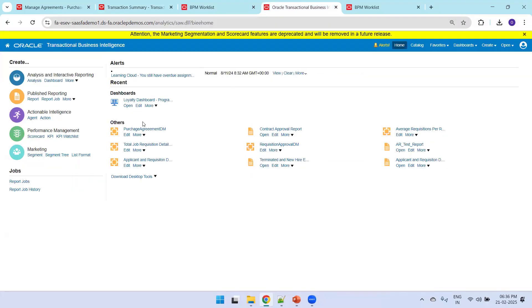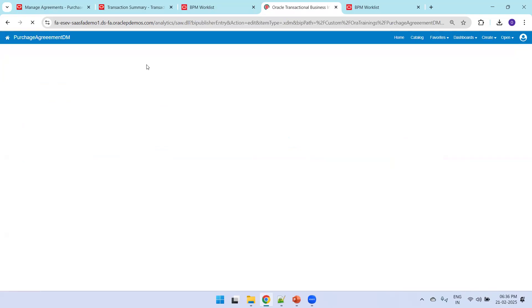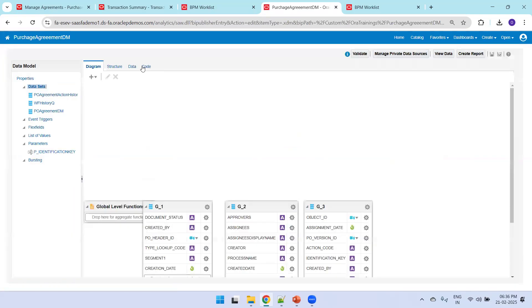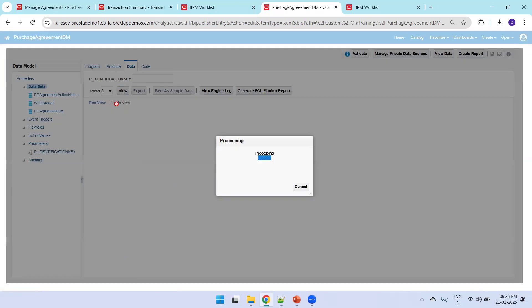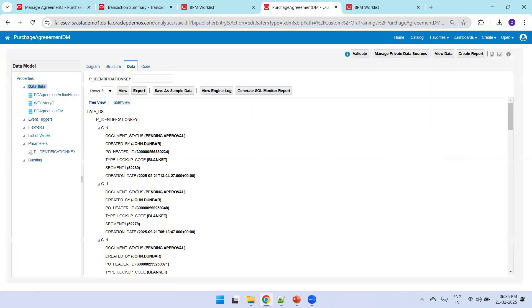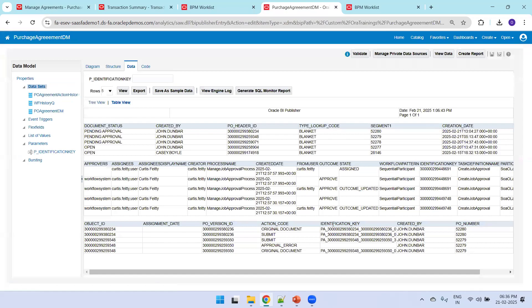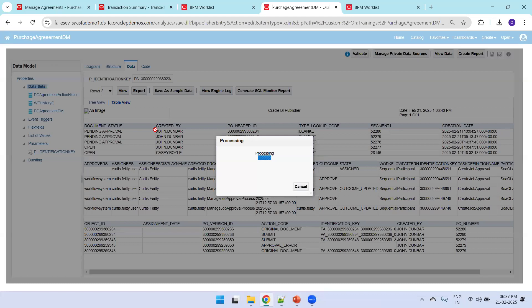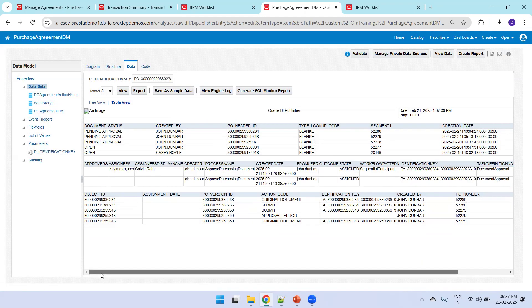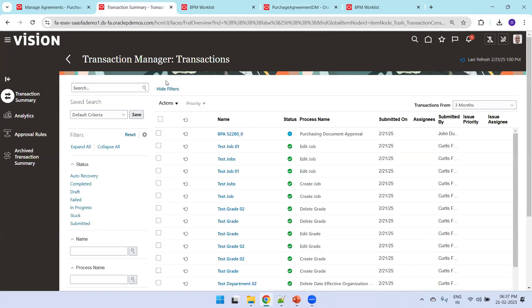We'll also check the information from the database tables — the PO pivot table, workflow history table, and action history table. The PO Action History table is particularly helpful when you get an error. For our agreement 52280, you get the identification key from the PO Action History table, then pass it to the workflow history table. Once you search, you can see the information — here it shows the task is assigned to the user Calvindra, so we can identify it from the backend. The same information is visible from the transaction monitor in the UI.